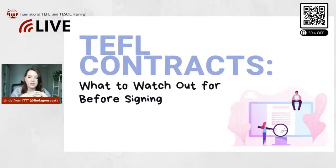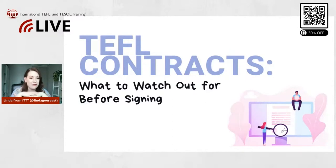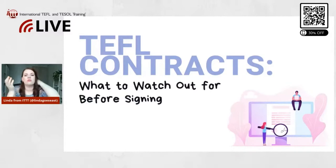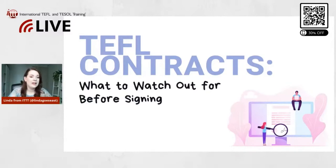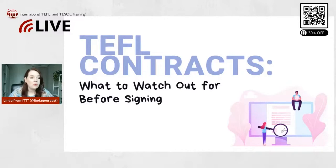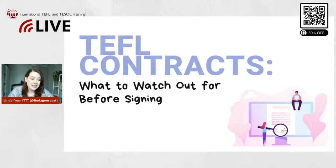And also, just never accept the job without a contract, right? I think that goes without saying. So even if you're already in the country or no matter where you are, no matter where you go, never just start a job without signing a contract. That's just a very bad idea.